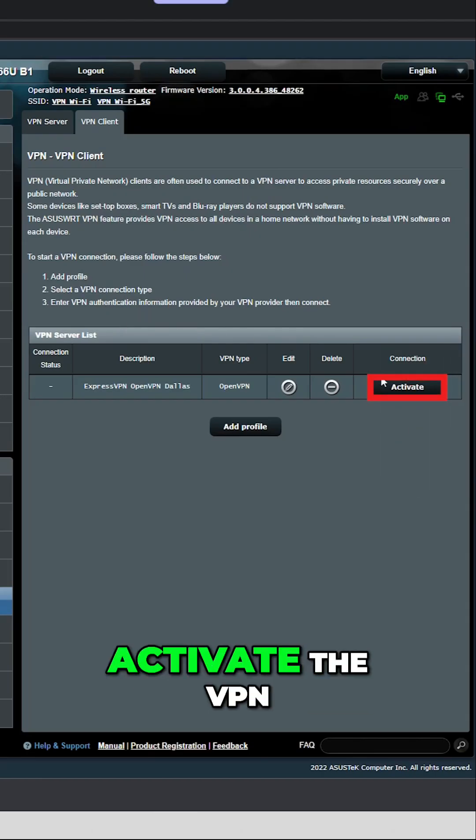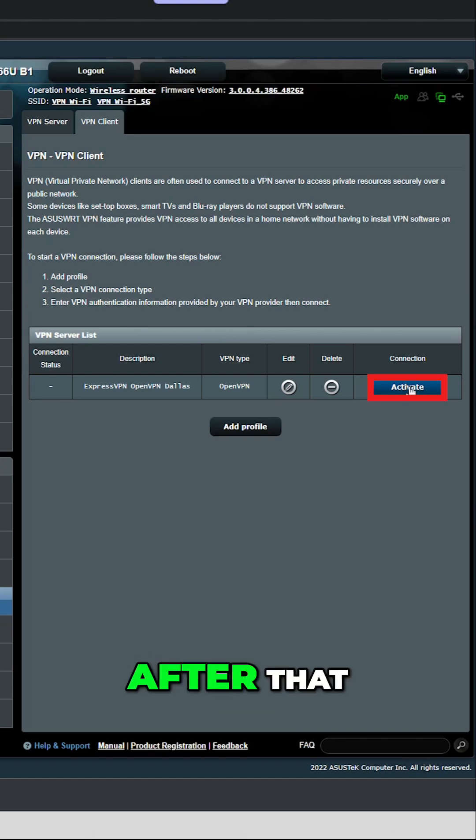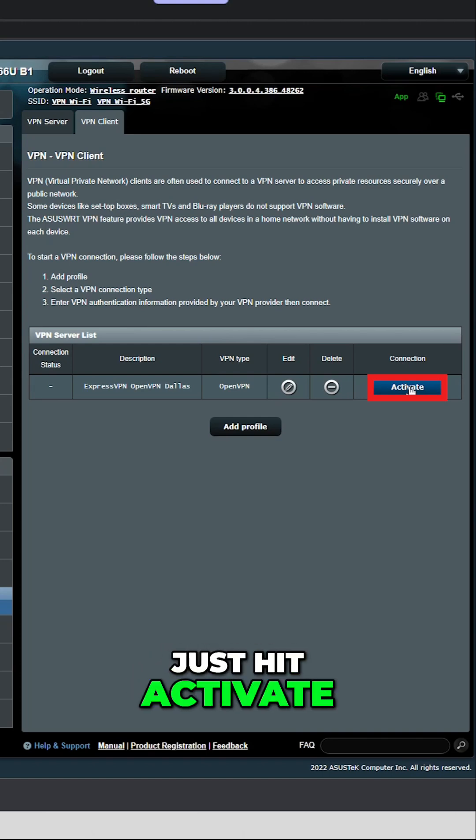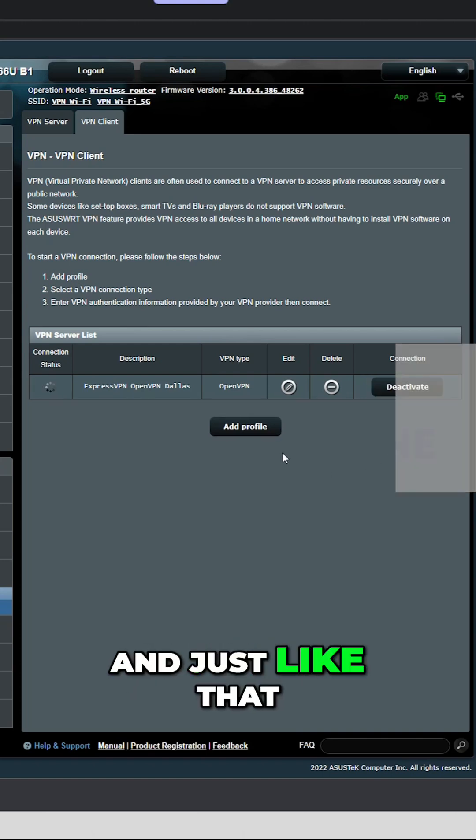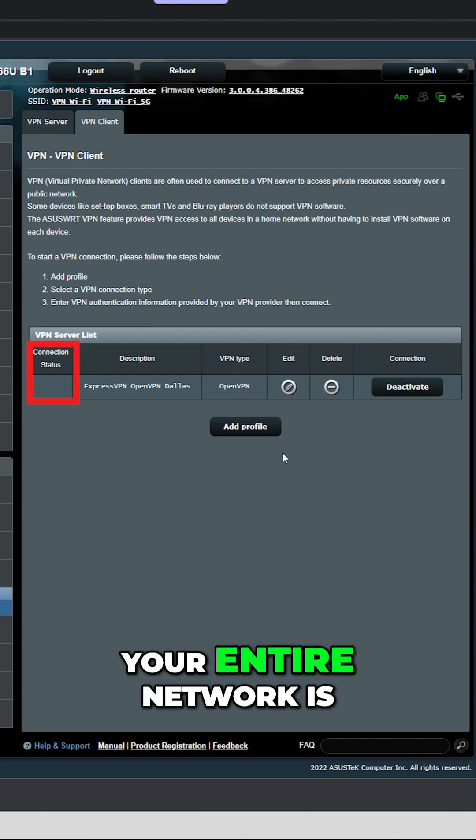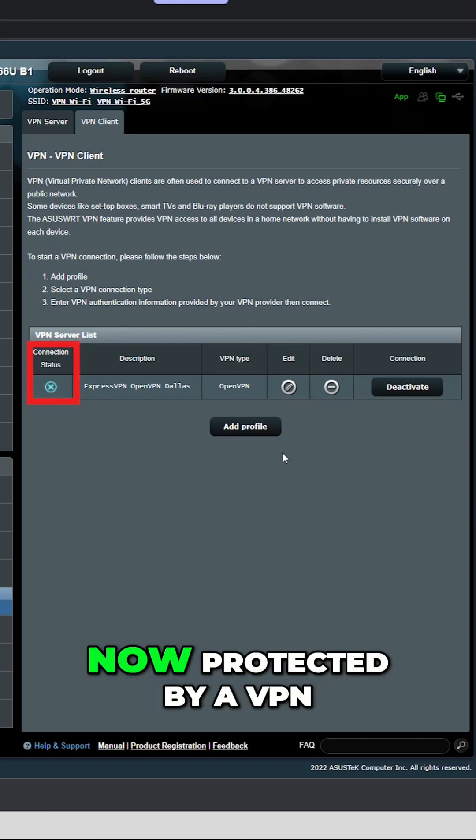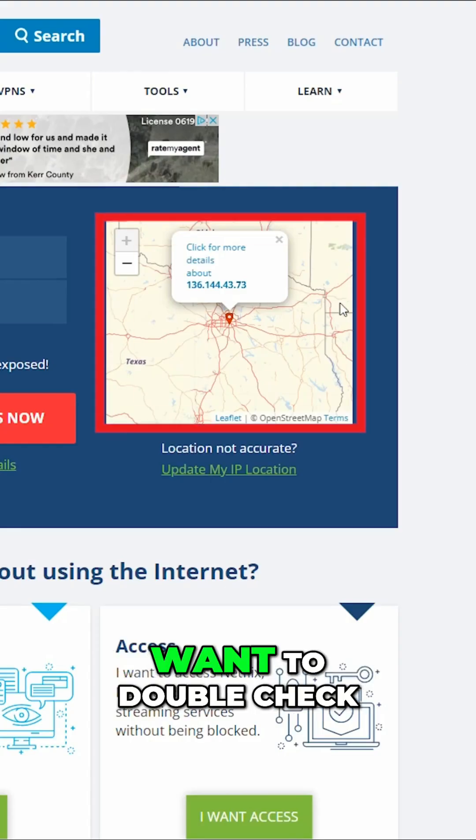Step four is to activate the VPN. After that, just hit activate, give it a few seconds, and just like that, your entire network is now protected by a VPN.